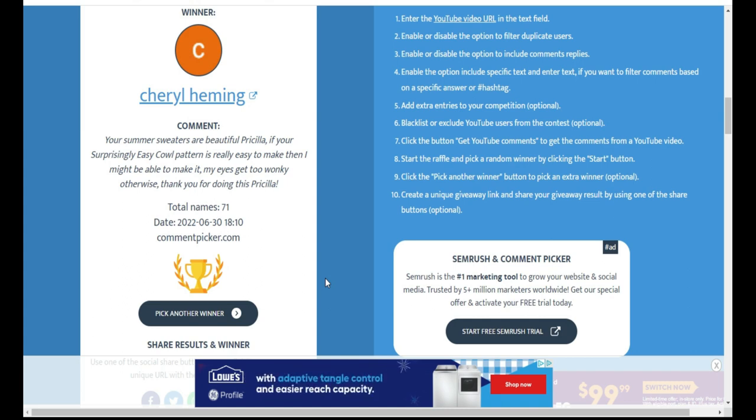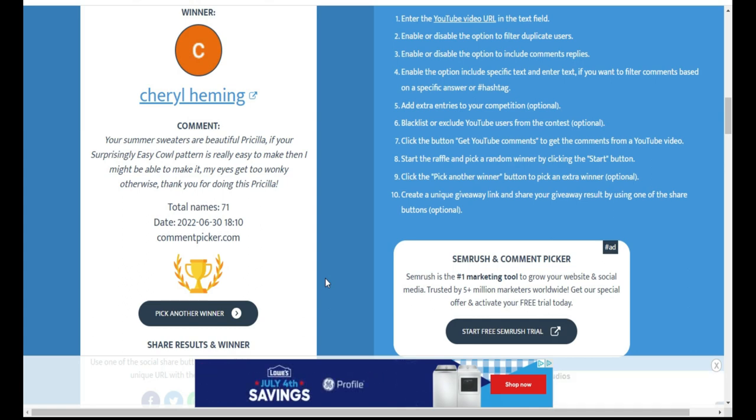And I will see you all in the next one. I do have another giveaway going still. I have the Bookie pattern which ends today, but I won't be drawing a winner until July 2nd.